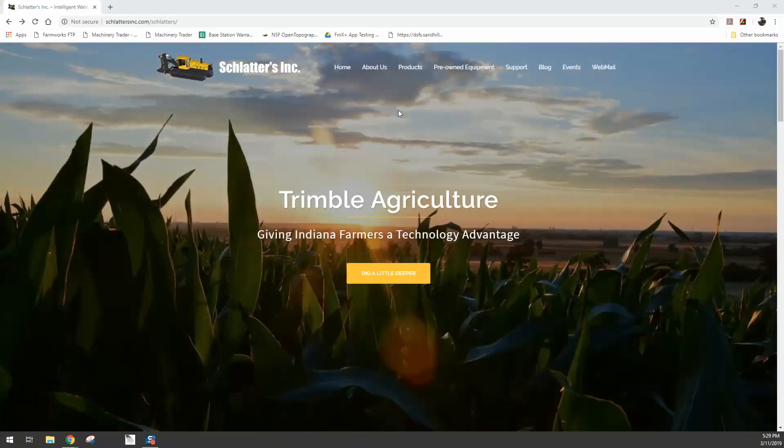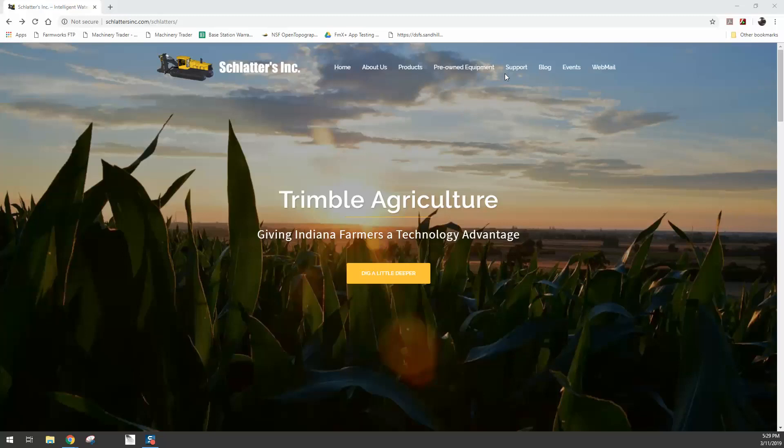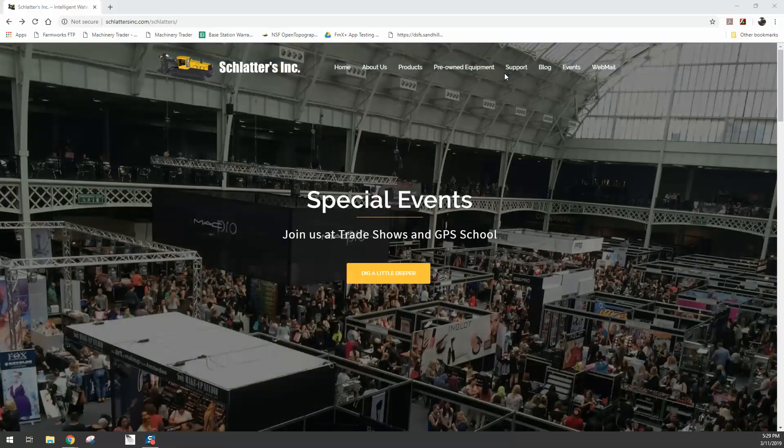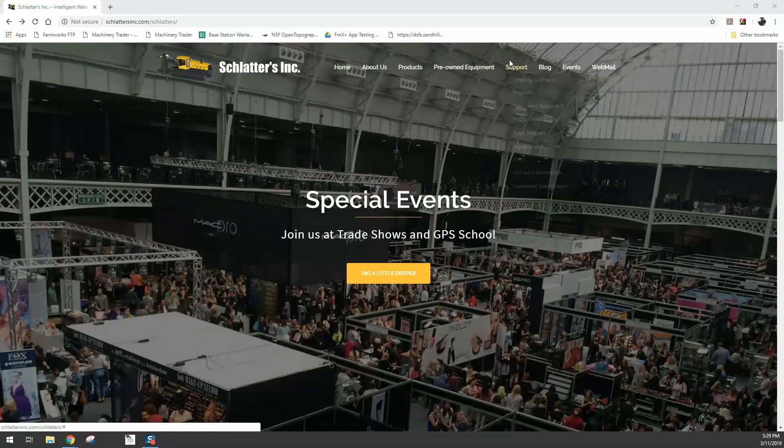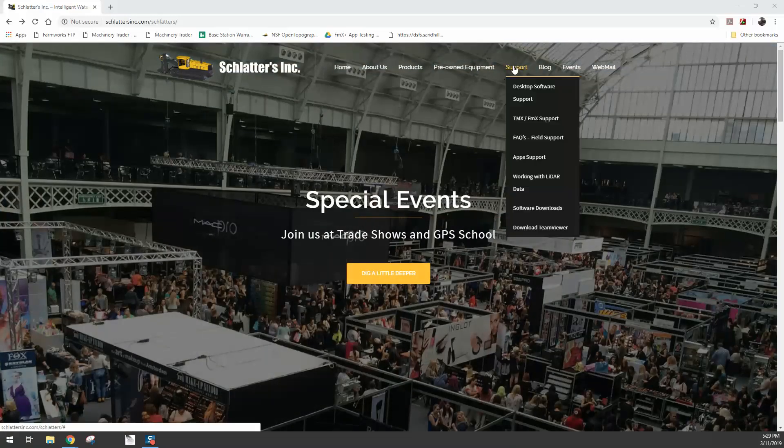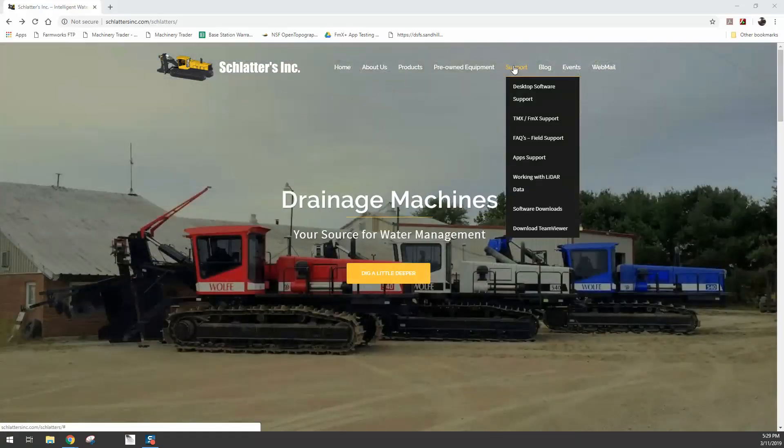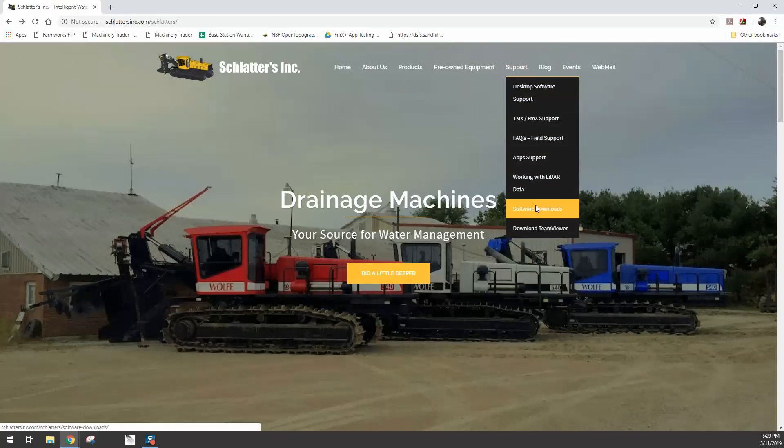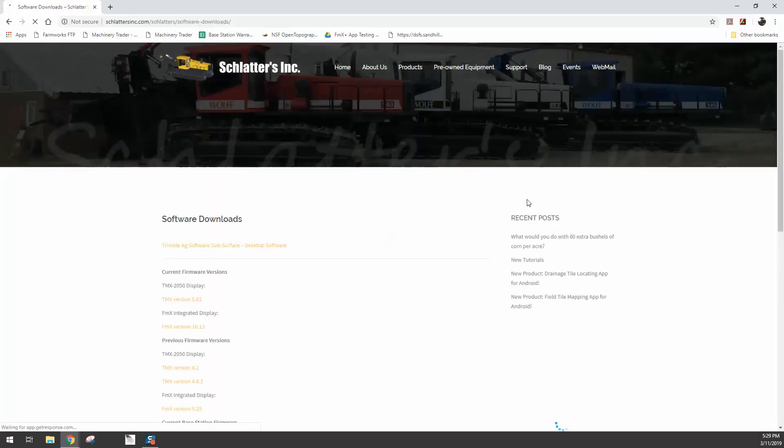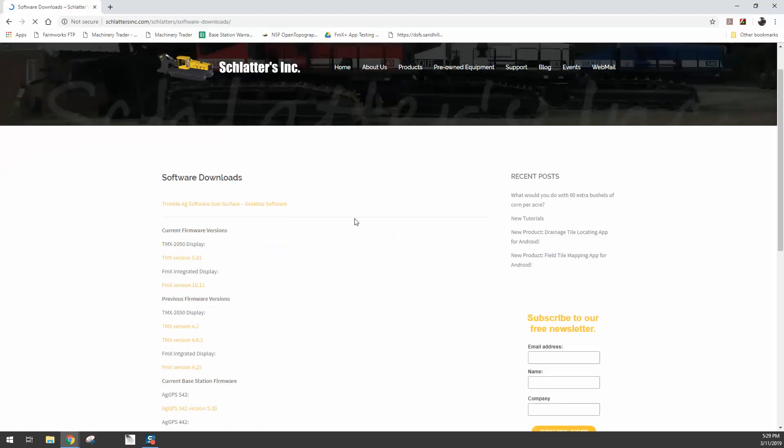So go to Schlatter's Inc. The first thing we're going to do is download the newest firmware for the FMX. If you click on Support and click Software Downloads, here's where we keep all the firmware for all the current versions of FMX, TMX, and base stations. The current firmware version for the FMX integrated display is FMX version 10.13.